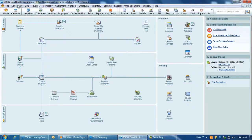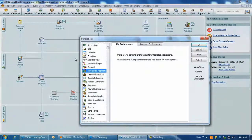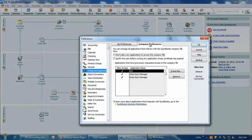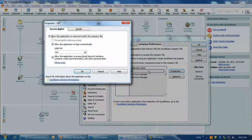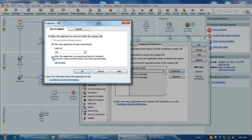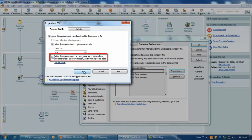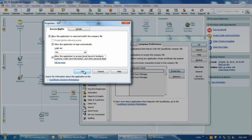In QuickBooks, go to Edit Preferences Integrated Applications Company Preferences. Click on ESC from the list of applications and then hit the Properties button to the right. The option, Allow this application to access social security numbers, customer credit card information and other personal data, must be checked for the Post Time to Payroll feature to work.